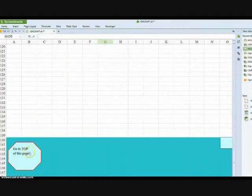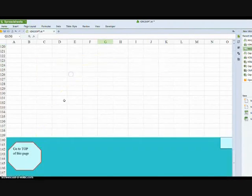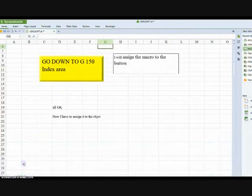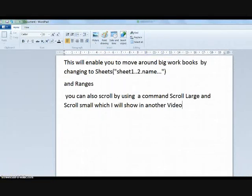There we are. Down. Up. Down. Up. And now when you go down you can move anywhere in a big worksheet.